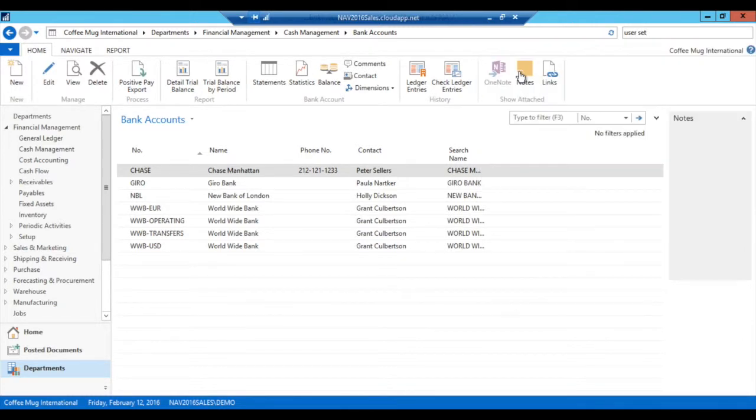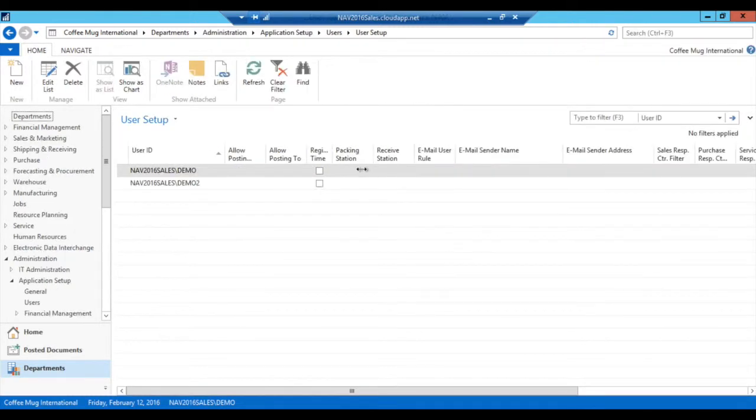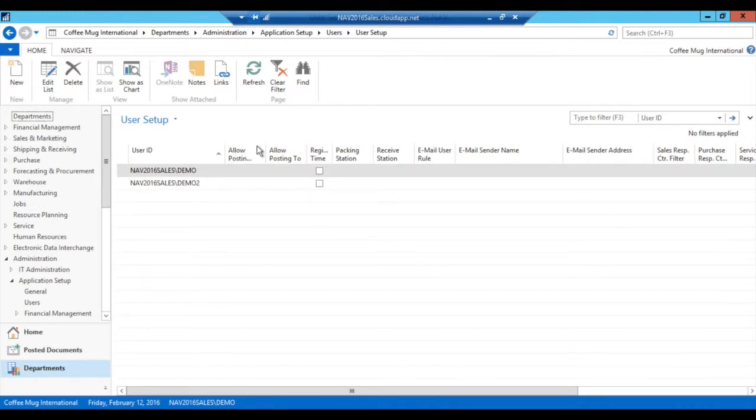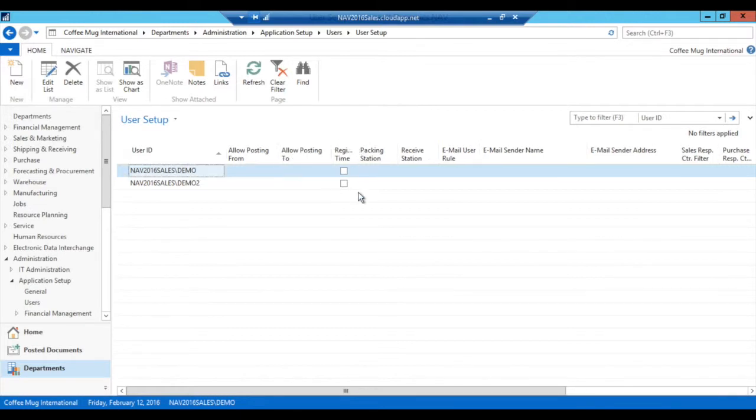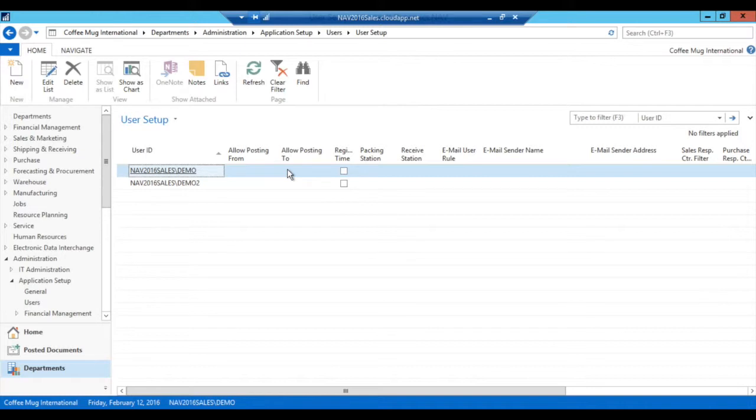I see the two users that I have in the system, demo and demo2, are also allowed to post wherever they want. Now, if nothing is specified here, then the general ledger setup prevails. However, if anything is set up here, then that supersedes the general ledger setup.